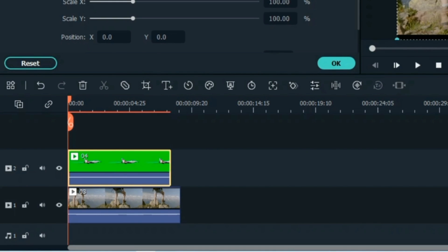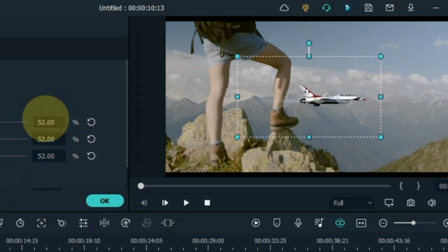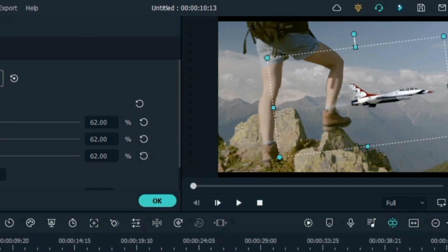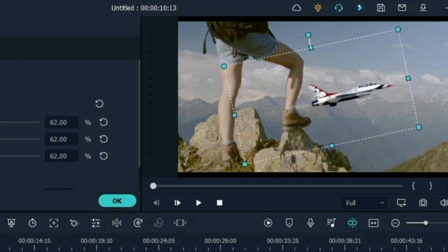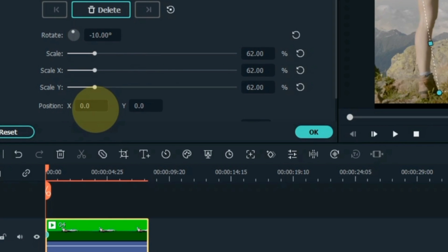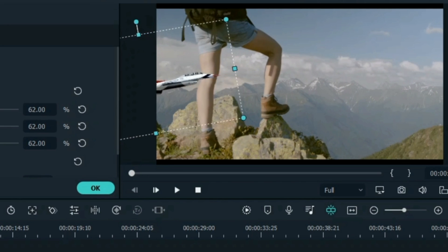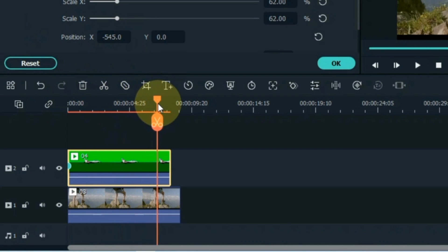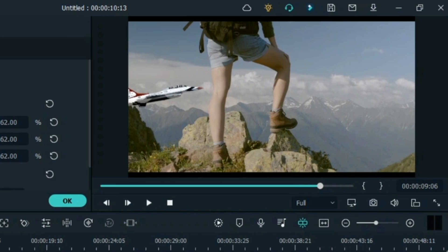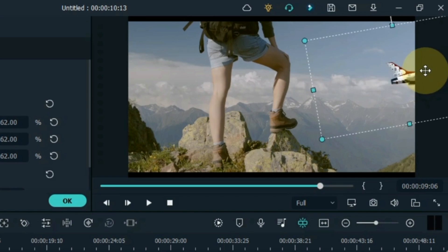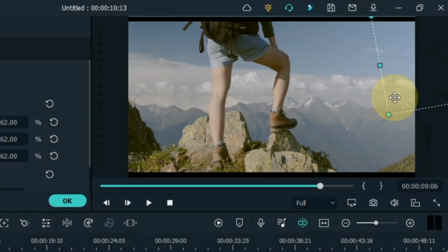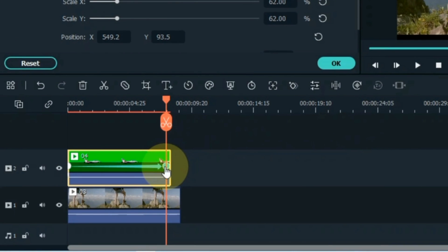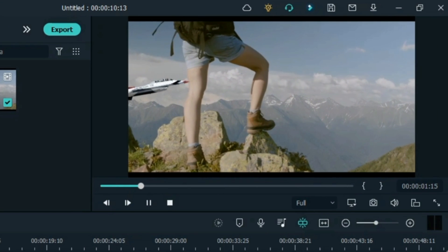In the first keyframe I scale the plane down, and also add a little rotation, and change its position to disappear on the left side of the screen. Move the playhead to the end of the video for the next keyframe. In this keyframe I change the position from left side to right side, and move the position of the plane up a little to the right side of the screen. So it will create an animation something like this.